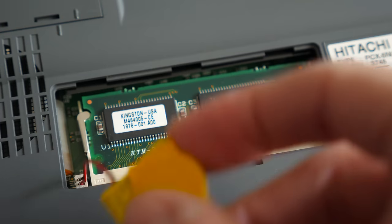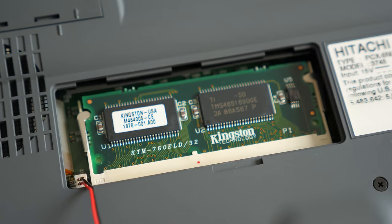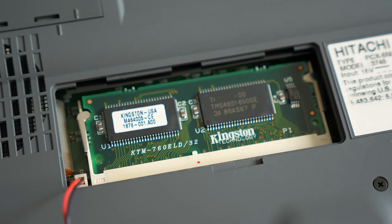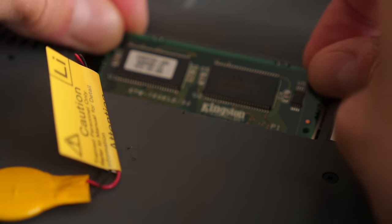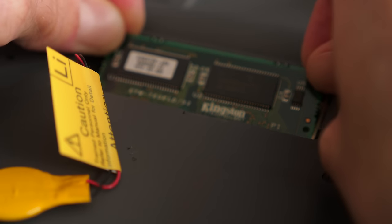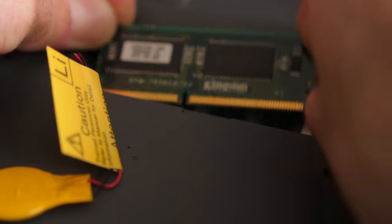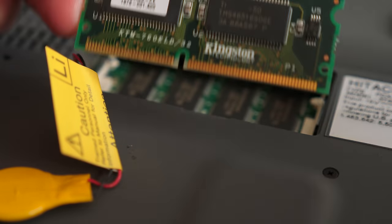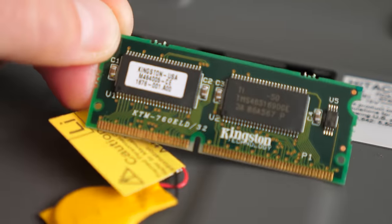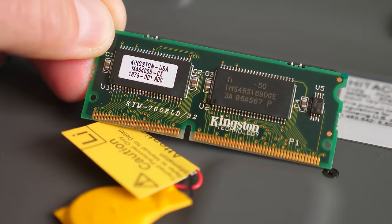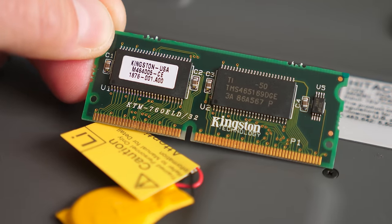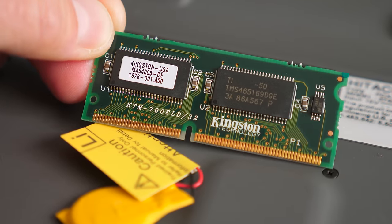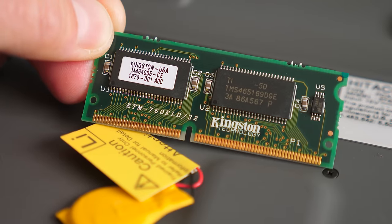And as for RAM, the Traveler came with 8 megabytes on board with a 16 megabyte module in the single expansion slot. The maximum it could take was 40 megabytes, which this machine has, as someone swapped that original module with a 32 megabyte one at some point.